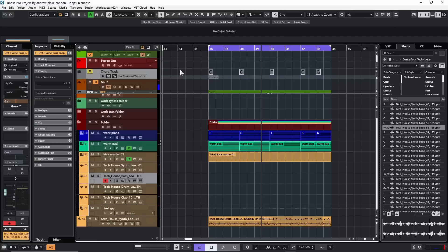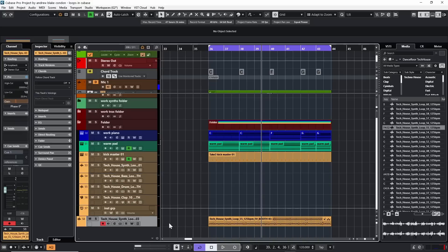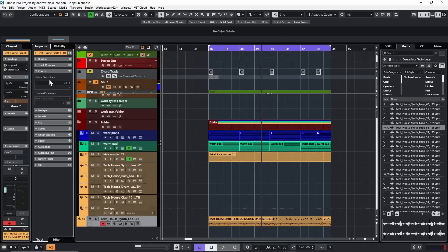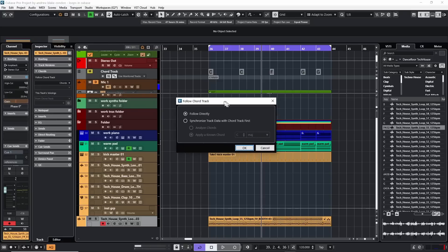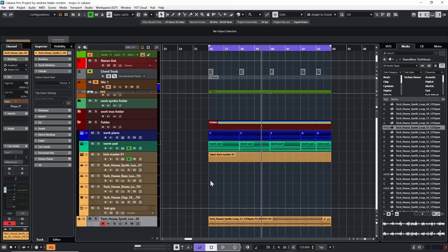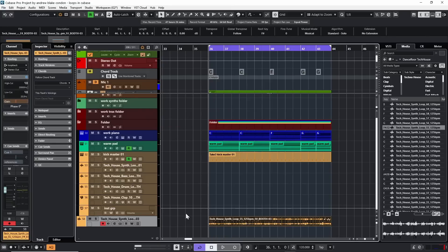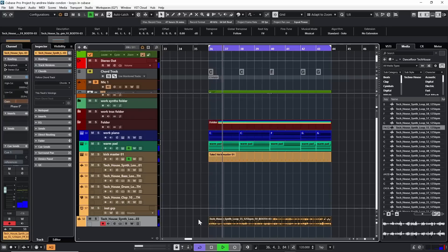One of the things Cubase gives us to address this: when we have our own chords and our loops are completely different, go to the track the loop is on and click on the Chords tab. There's an option that says Follow the Chord Track. Click on that drop-down and take the option that says Chords, because I want to follow my chords. It gives me a dialog box — the first option says Follow Directly. I'll hit OK.